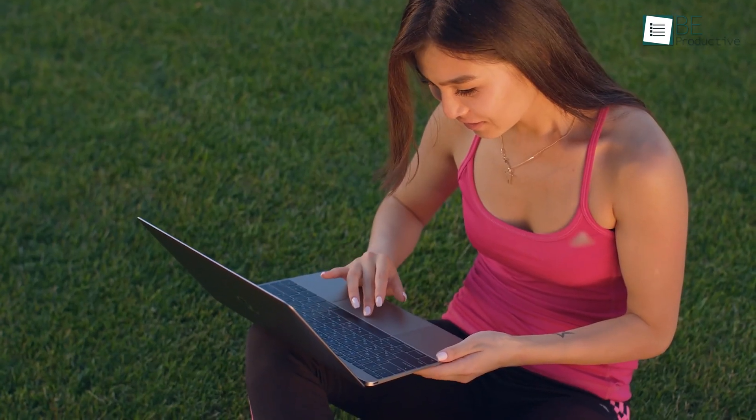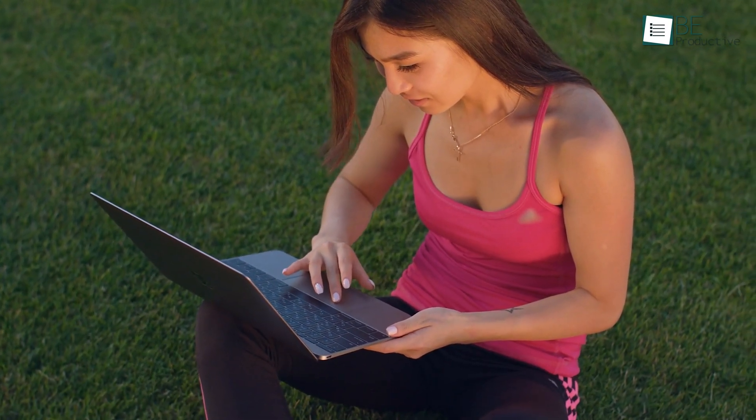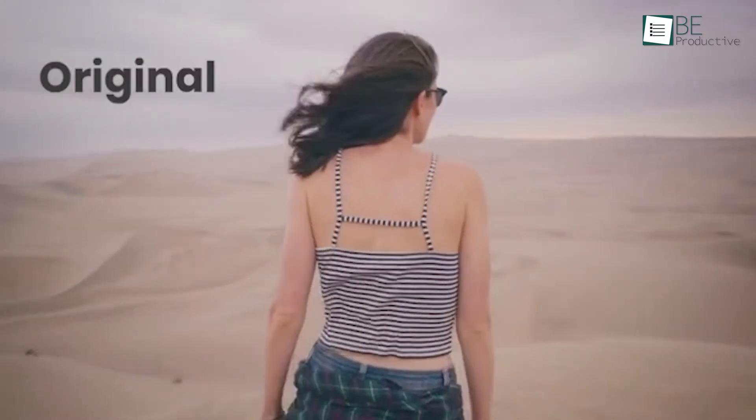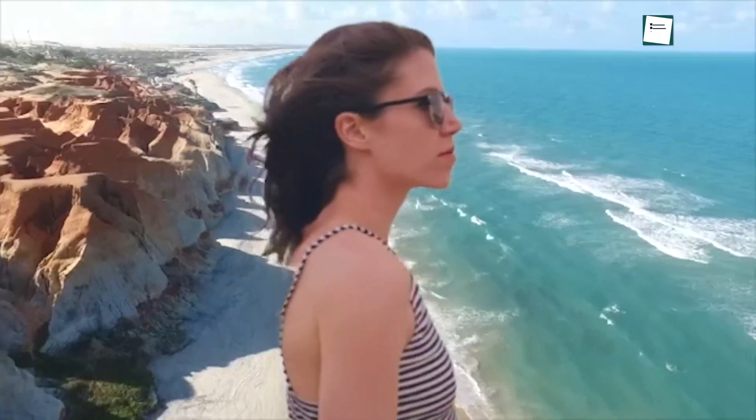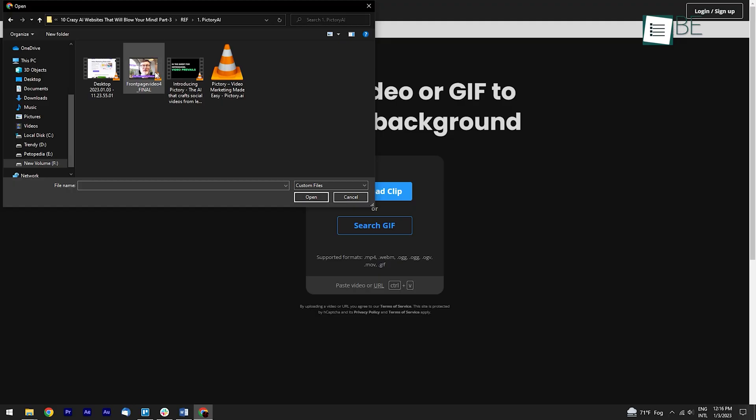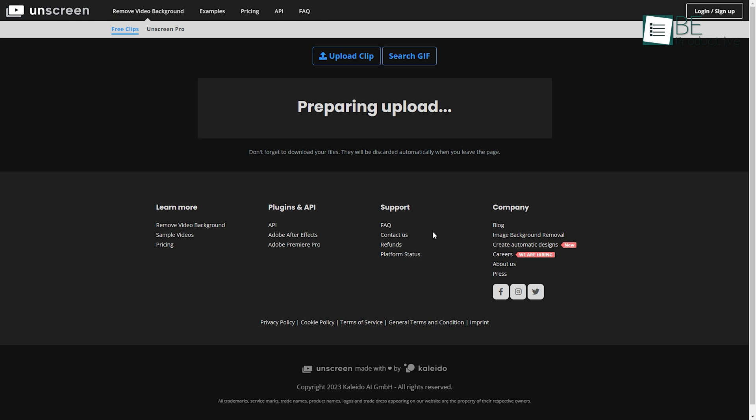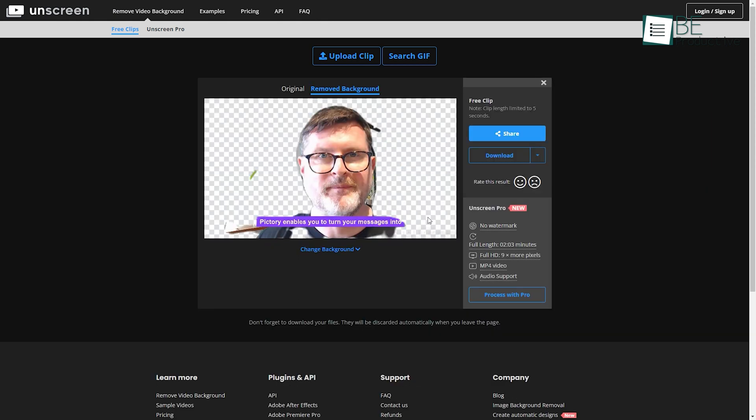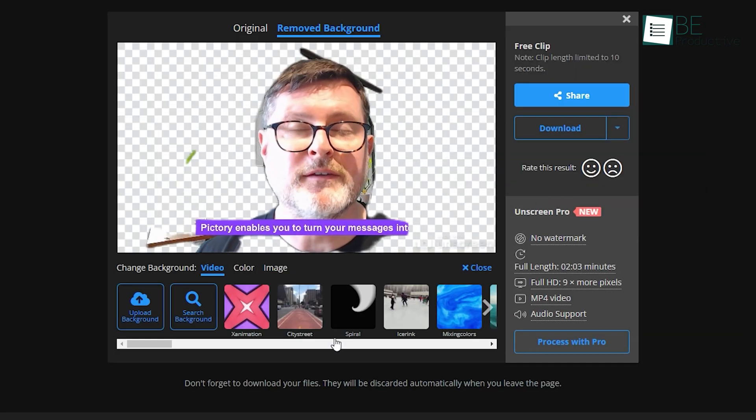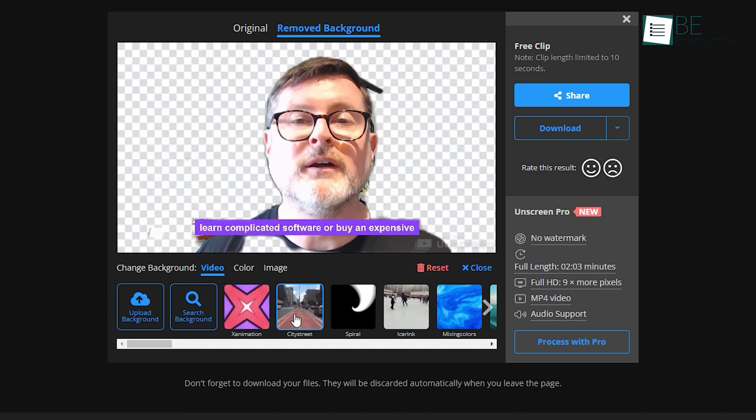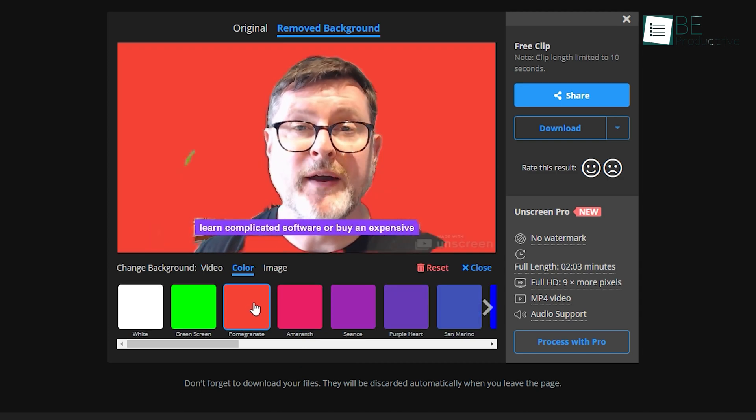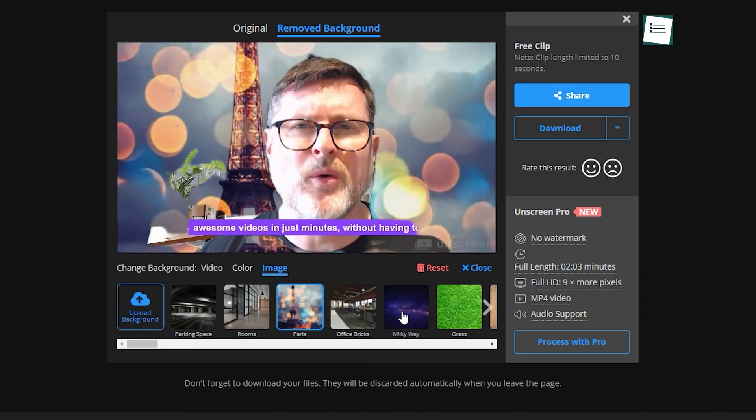Removing the background from an image is very common. What if we tell you that there is a website that can remove background from any video? Well, our next website, Unscreen, does exactly that. All you need to do is upload the video you want to remove the background of and it will automatically do it within a minute. You can also change the background by choosing from its offered pictures, solid colors, or upload one yourself.